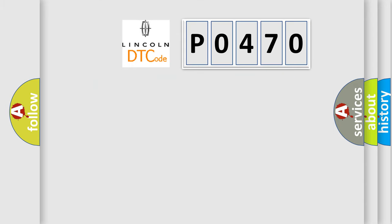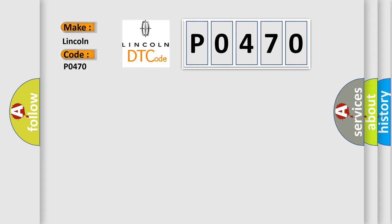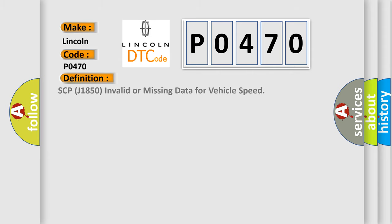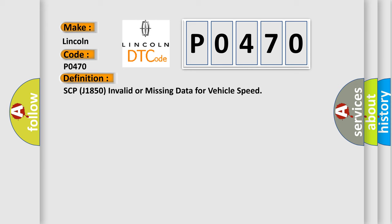So, what does the diagnostic trouble code P0470 interpret specifically for Lincoln and car manufacturers? The basic definition is SCP-J1850 invalid or missing data for vehicle speed. And now this is a short description of this DTC code.